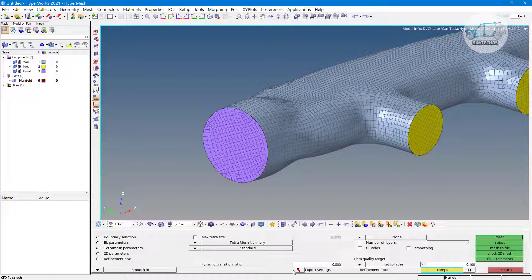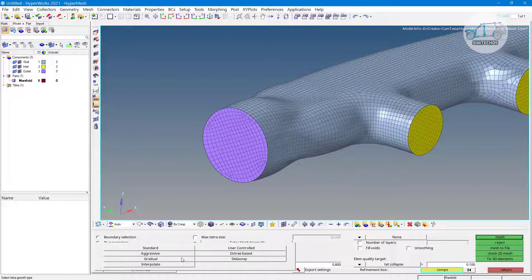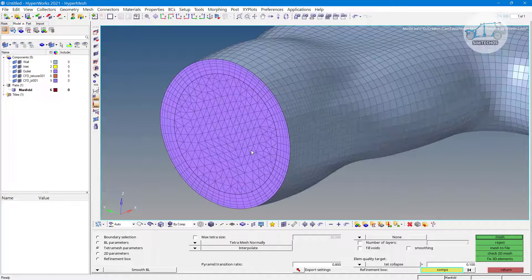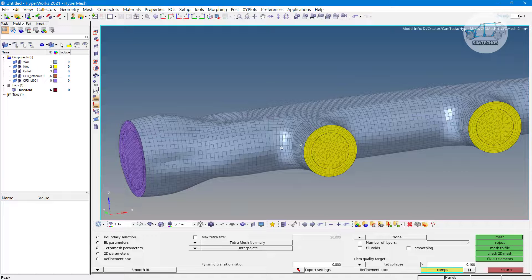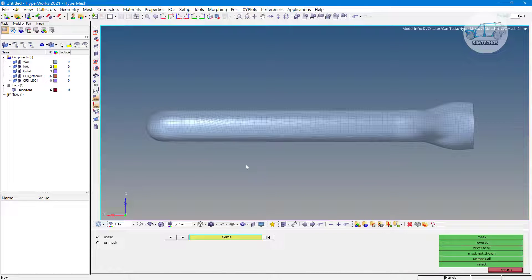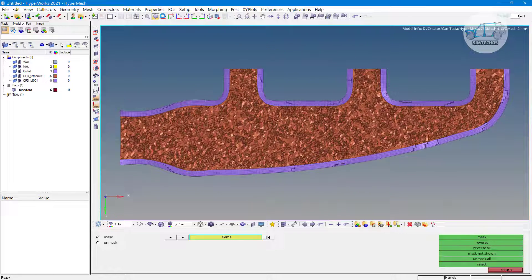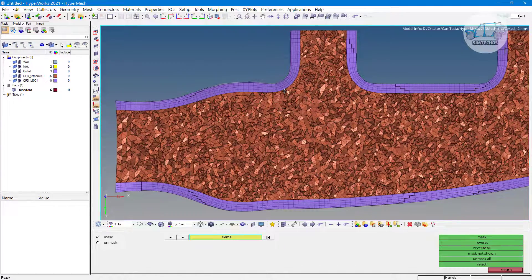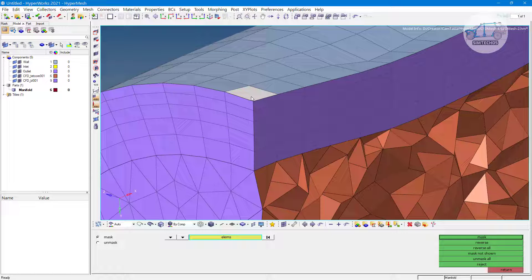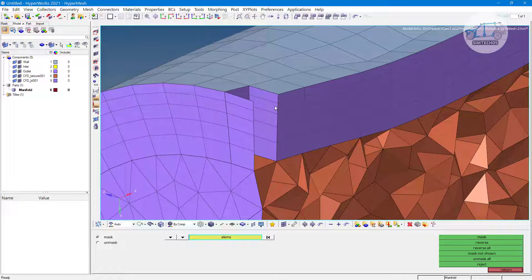The boundary layer parameter, CFD tet collapse — everything looks right but the error appears. You can change the algorithm from standard to, let's say, interpolate, and go to mesh. Different algorithms have different meshing criteria — different ways of meshing — and based on that we get different tetra mesh results. After changing the algorithm, instead of penta elements I am now getting hexahedral elements on the boundary layer. That is the beauty of this command.